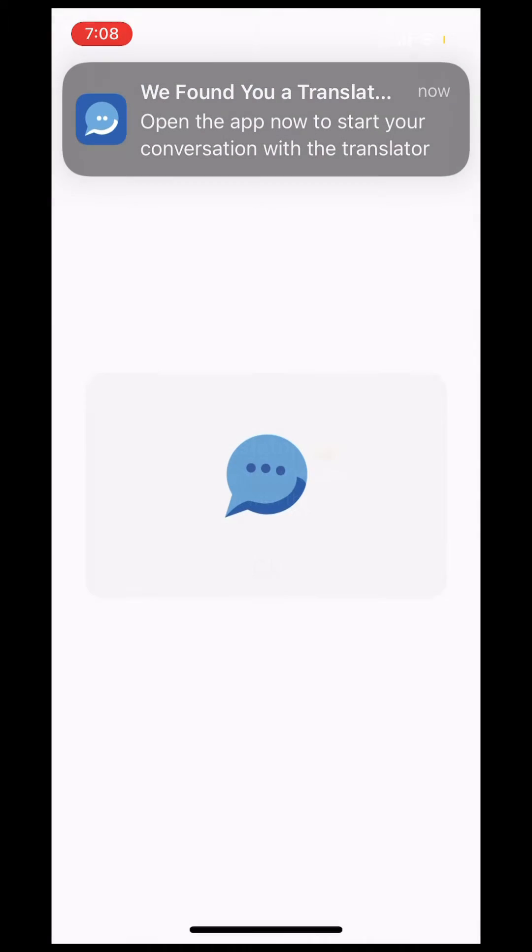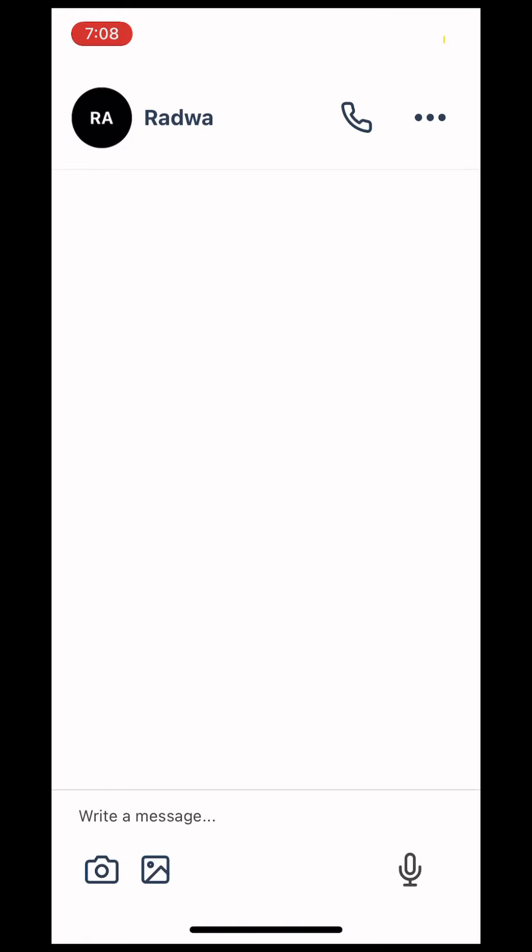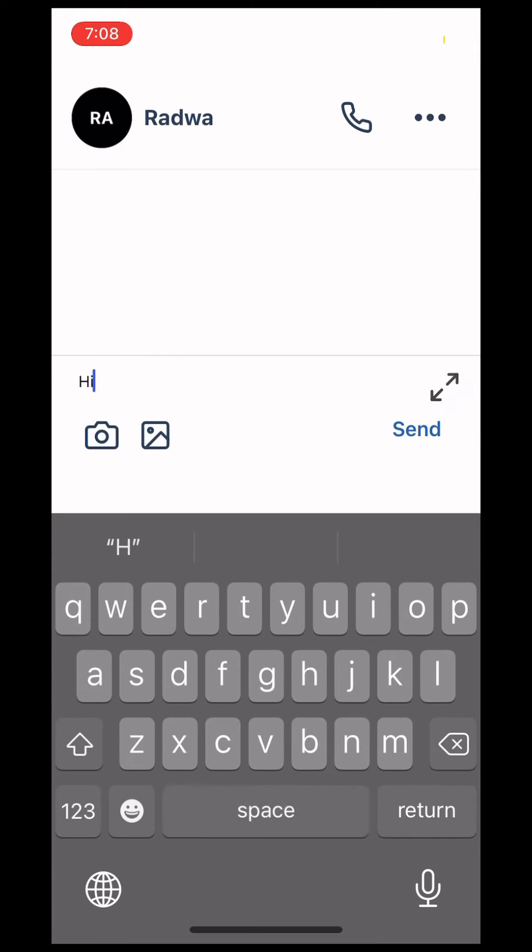Once you're matched with a volunteer translator, we'll connect you in a session where you can text, send voice notes, send photos, or get on an internet call.